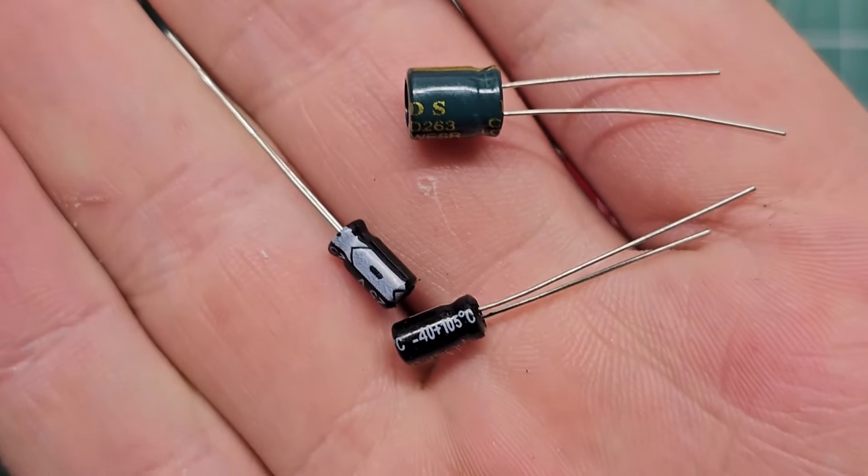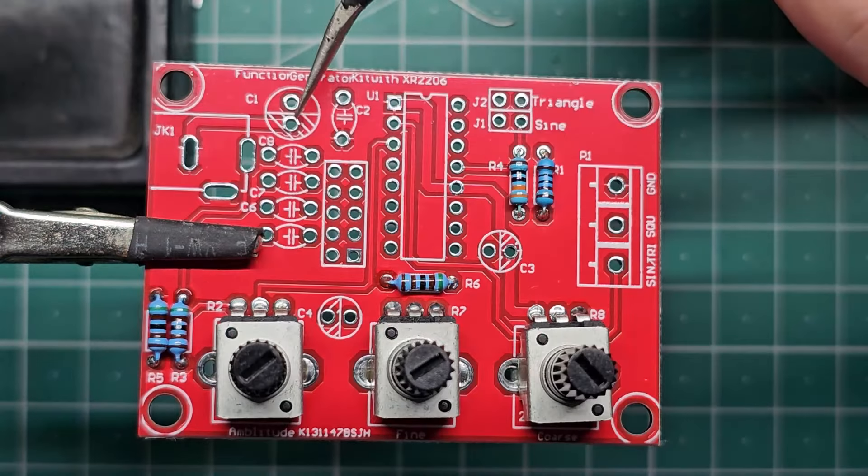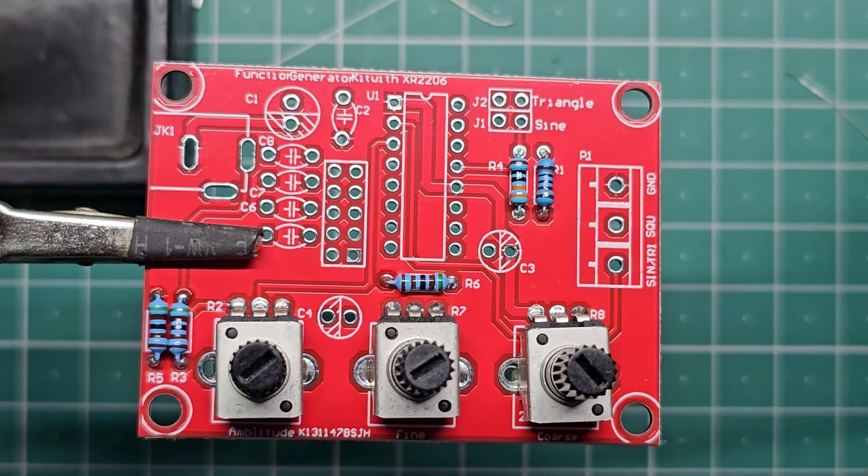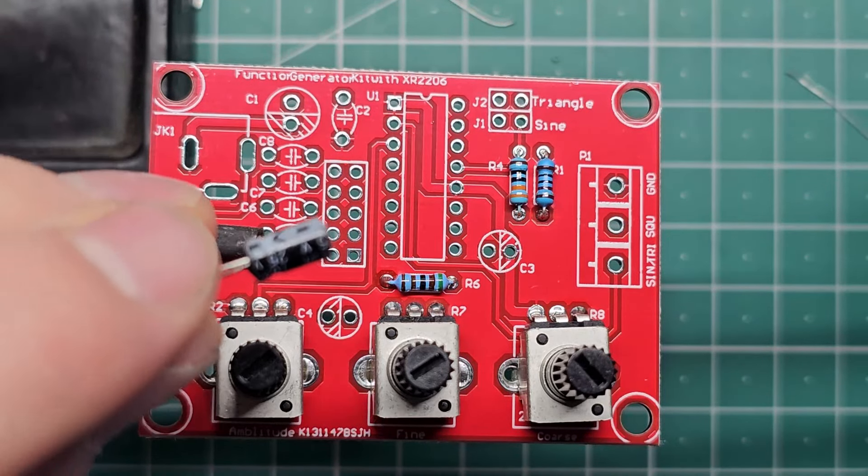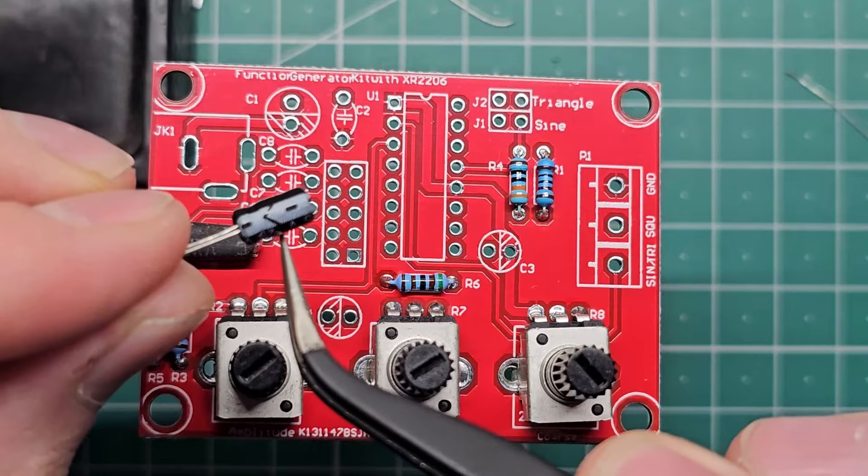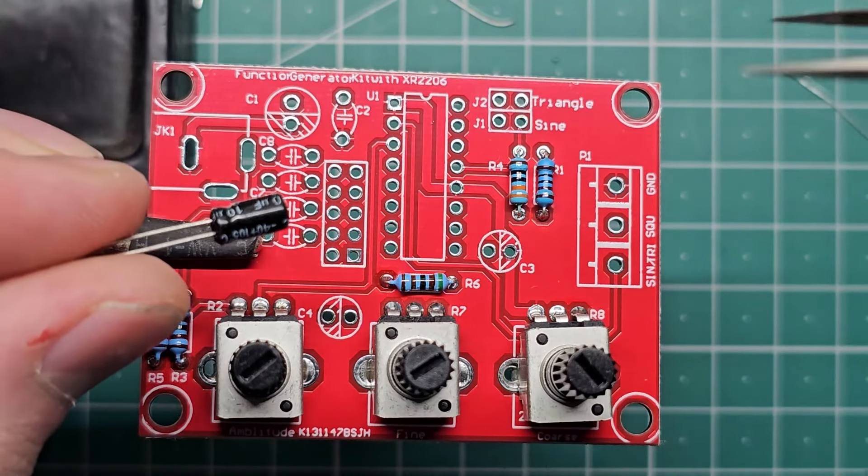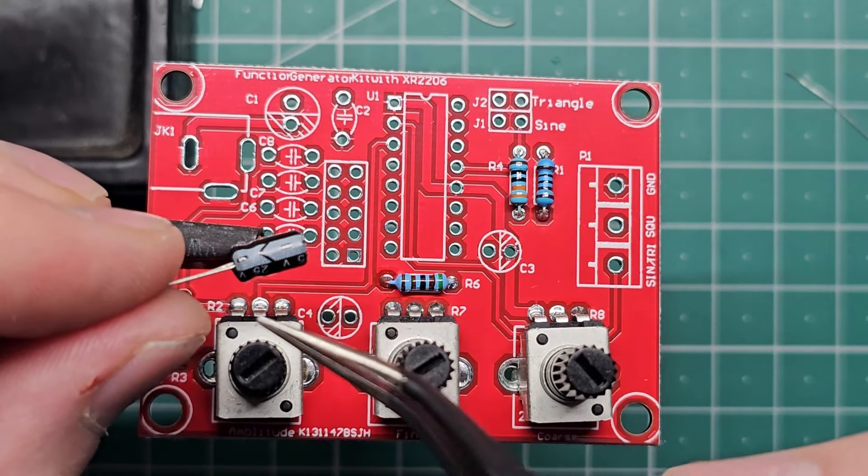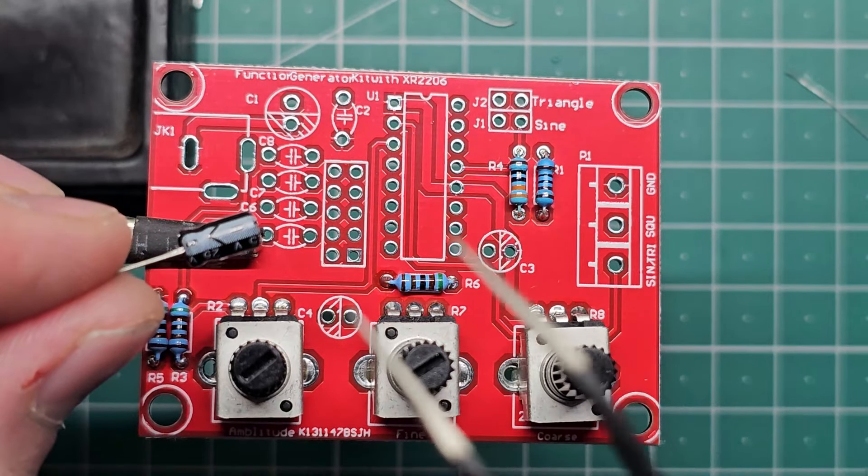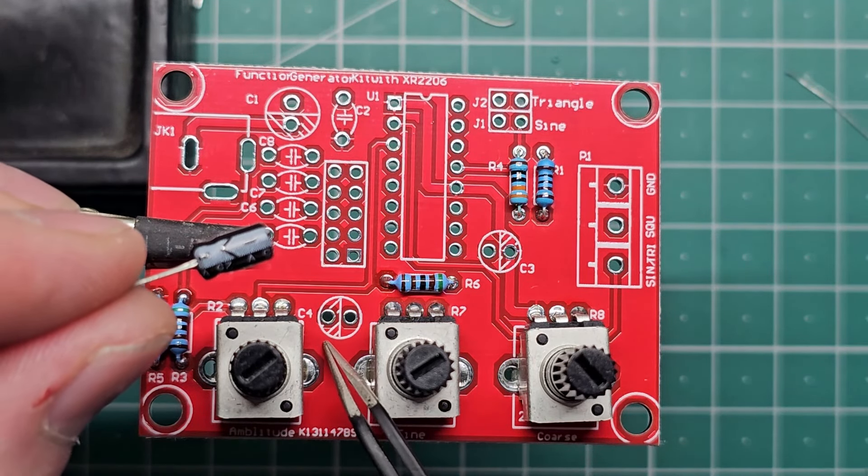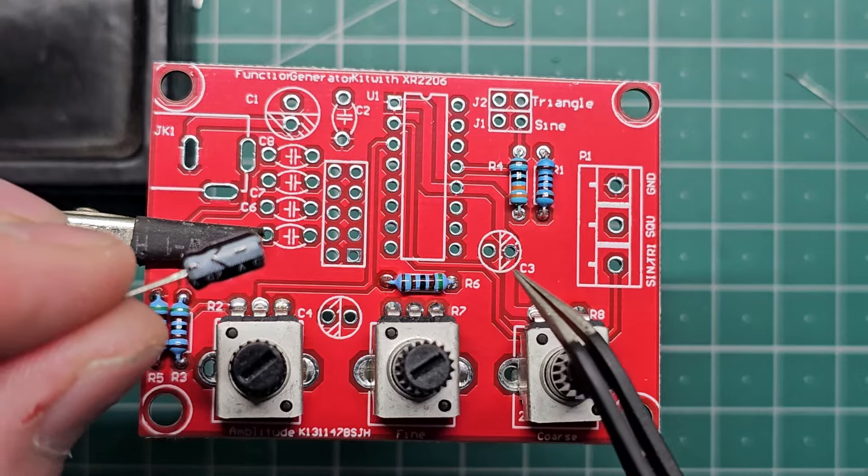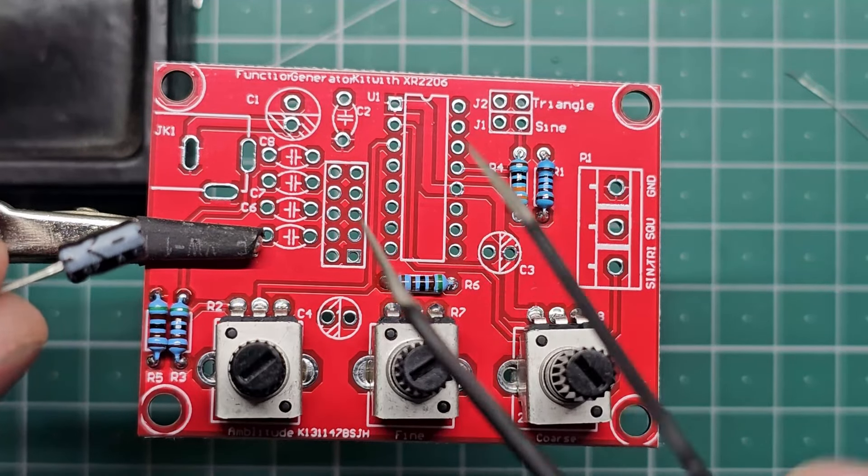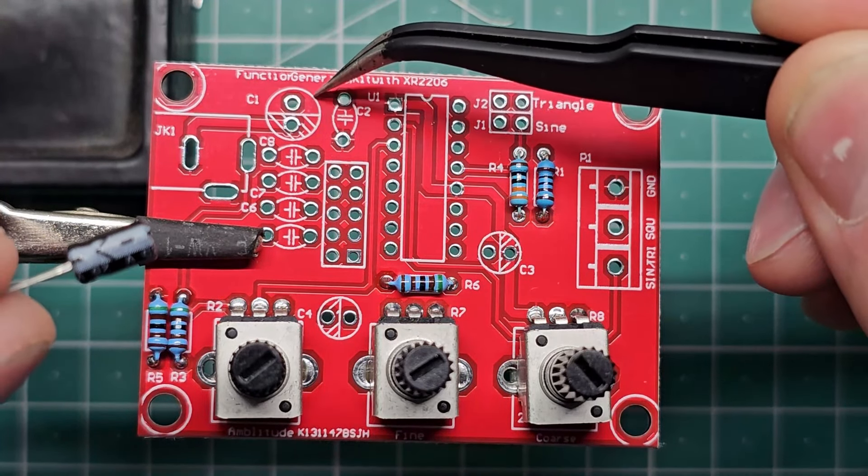Next on the list are three electrolytic capacitors, and these go into C1, C3, and C4. Now it's important with these components to take note of the stripe on the body. These components are polarized. If you put them in wrong they will blow up. So this stripe has to align with this white land section on all three of these. Notice it's flipped between these two, and this is 90 degrees offset.